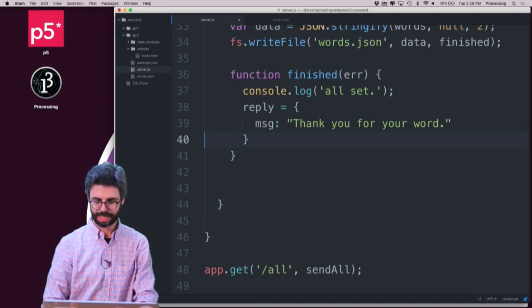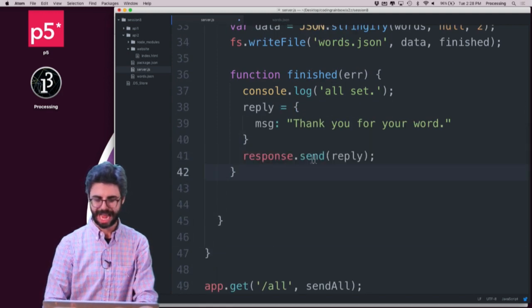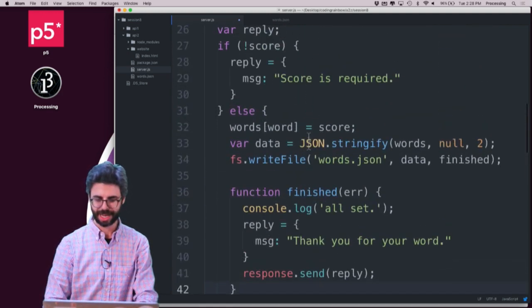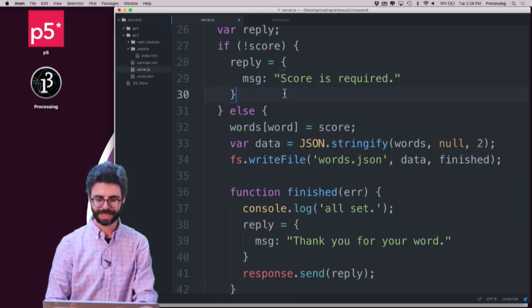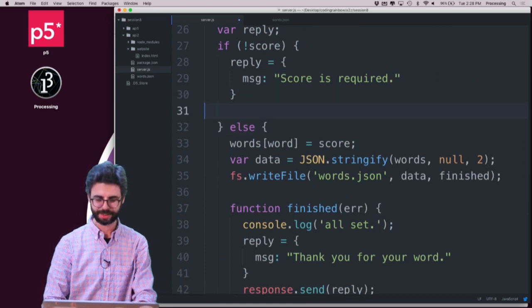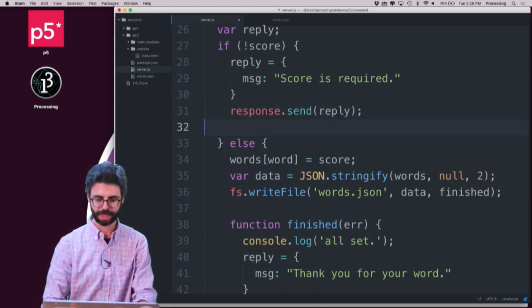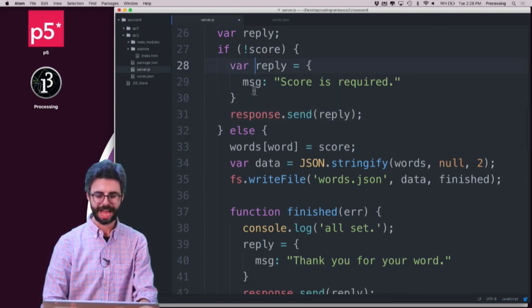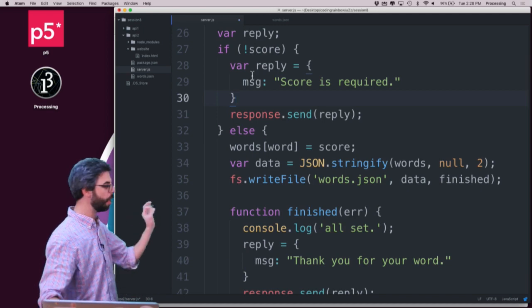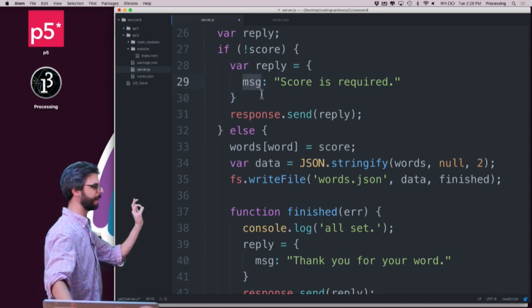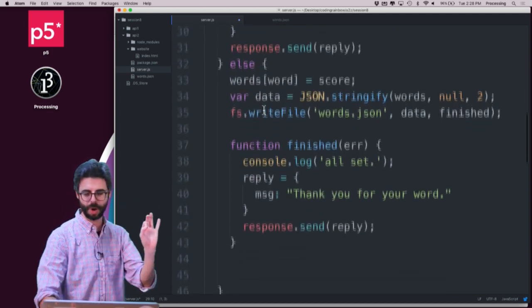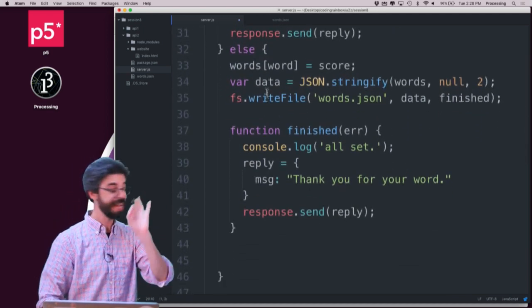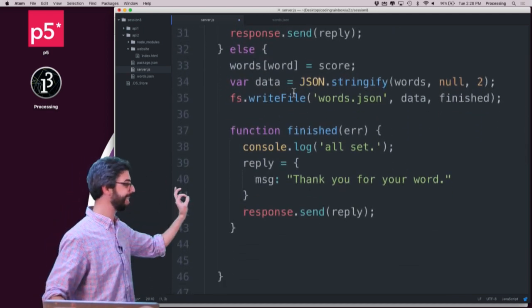And I'm going to send the reply, actually. And because I had this error checking, I have to send the reply up here. I could think about if there's a better way. But I'm going to have, if there's no score, I send back a message, score is required.